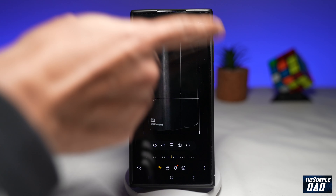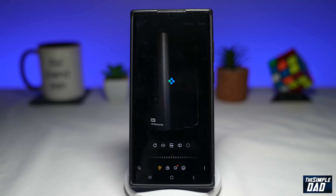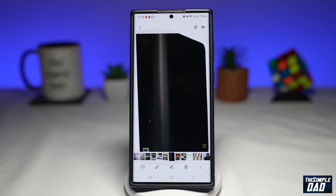And now here you have a subject which has been isolated from the background. So go ahead and tap on Save at the top right. And there you go — that is how to lift a subject from a photo background on your Samsung Galaxy phone.